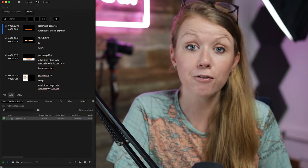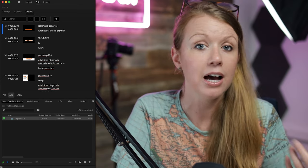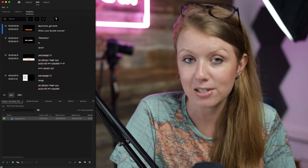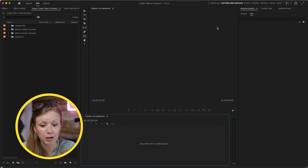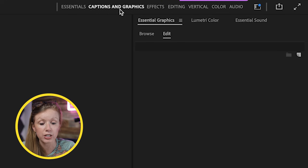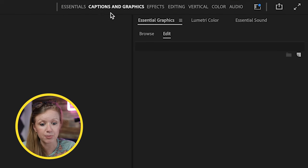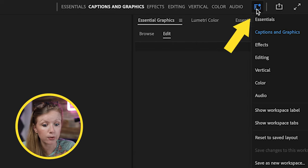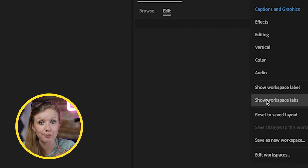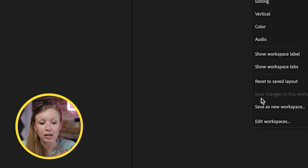I'm also going to show you how to use the new graphics tab from the text panel to quickly search for titles, update them, and use spell check. The first thing we need to do in Premiere Pro is make sure you're in the Captions and Graphics workspace. If you don't see the workspace tabs, you can click the little icon and go to Show Workspace Tabs.